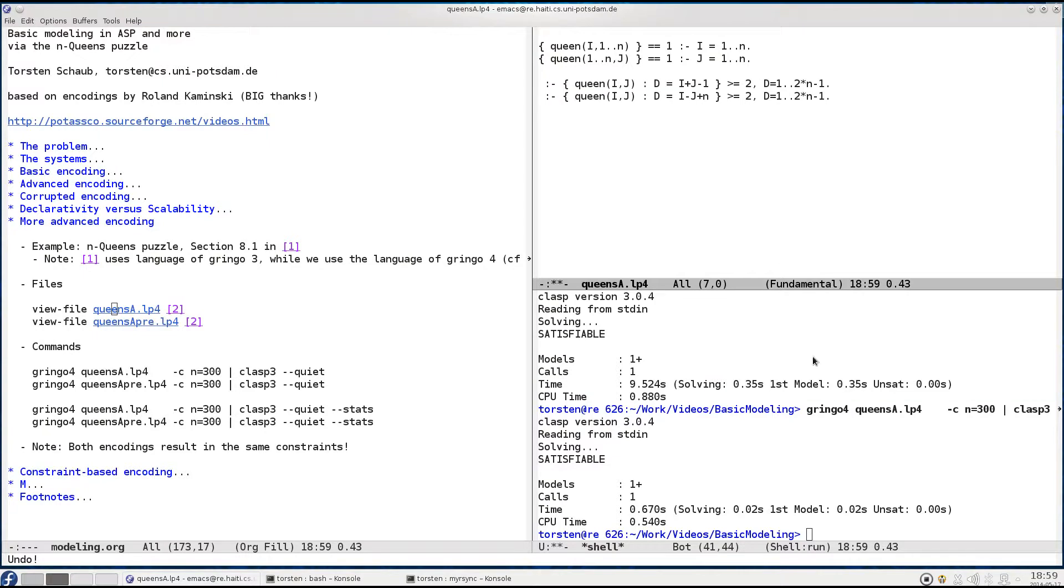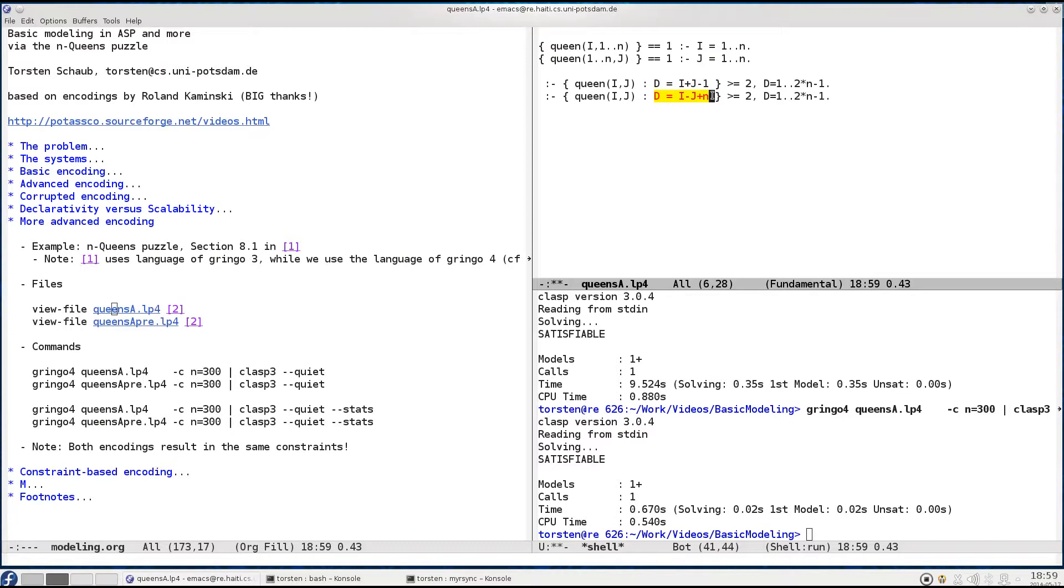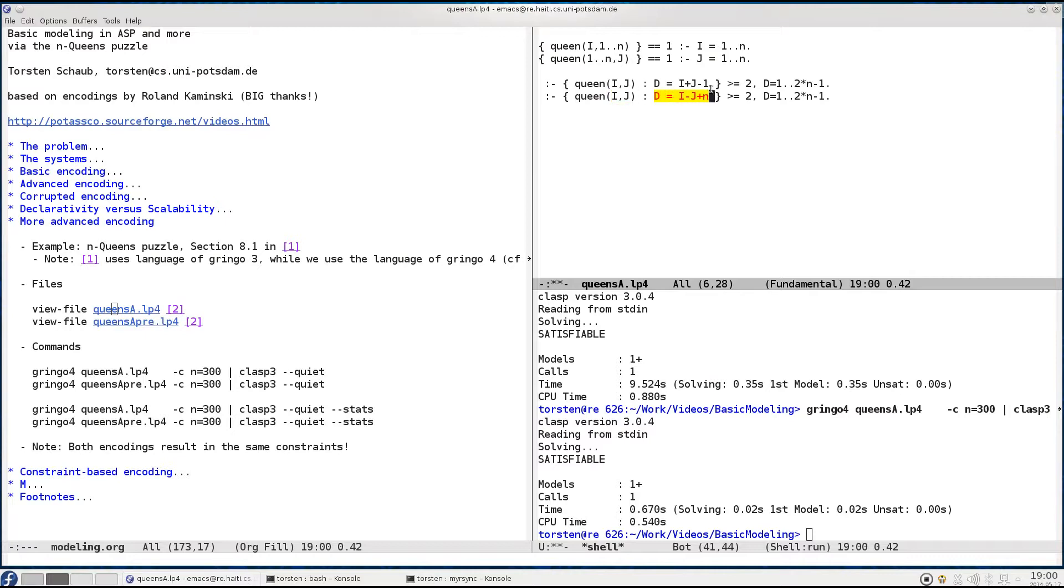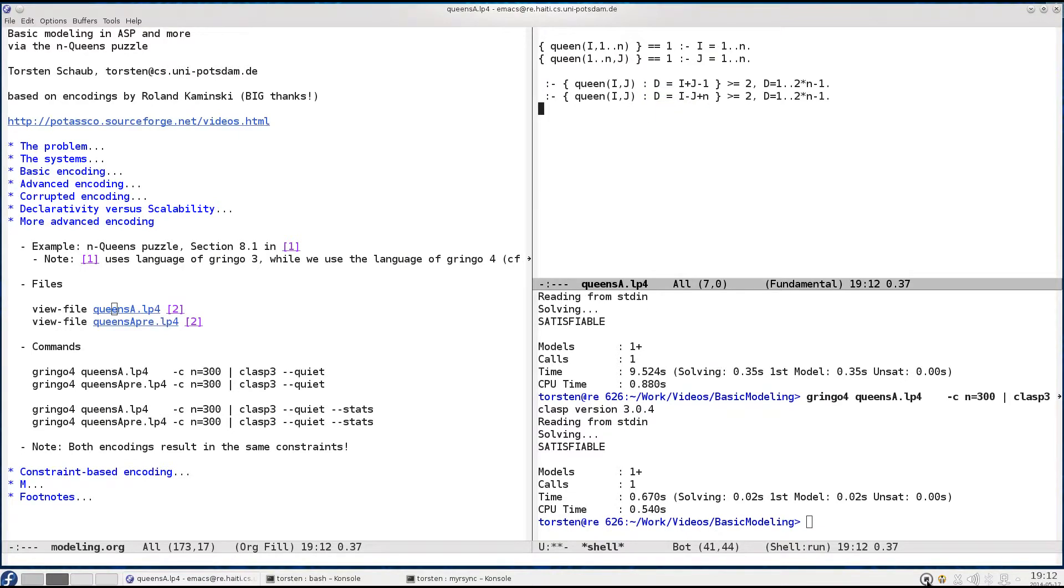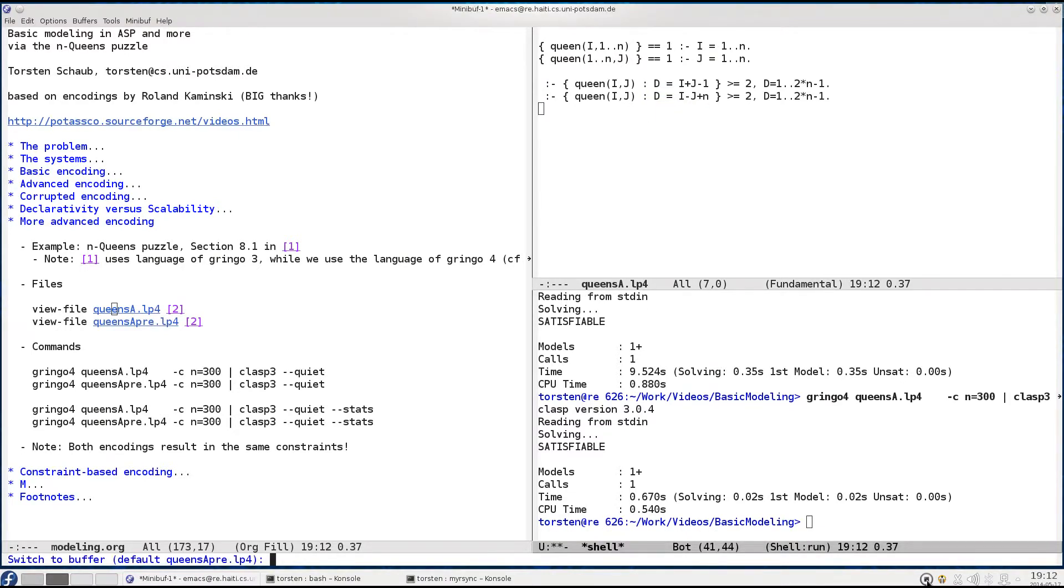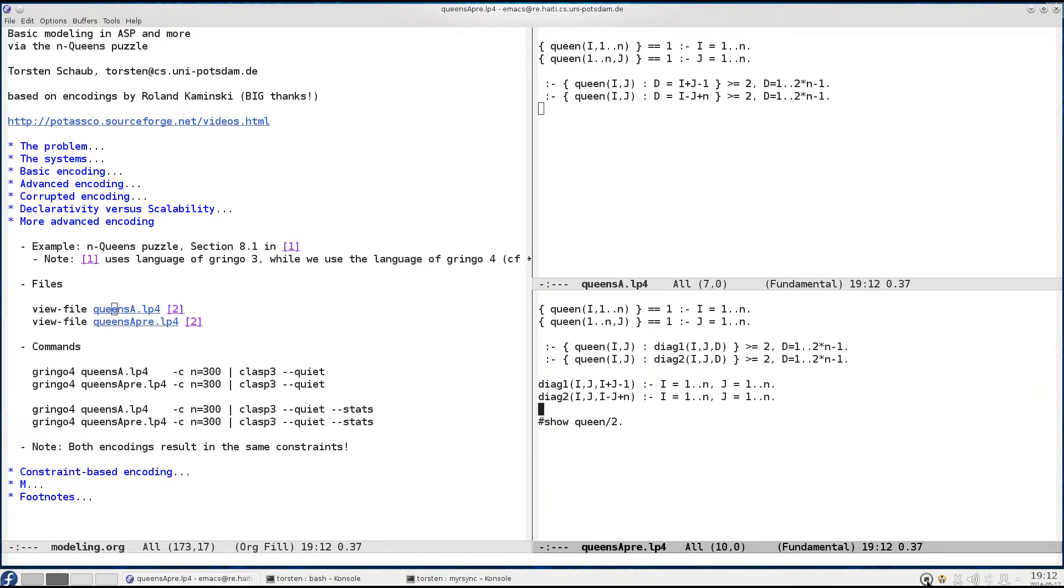Looking closer at these rules, we observe that building up the instances in the aggregate involves solving a constraint satisfaction problem. Once we fix the value for D, we have to look for appropriate instances of the queen predicate that contain values for i and j such that this equation is satisfied. Sometimes this succeeds, sometimes this fails, but we spend a lot of time building up the aggregates. This can be avoided by pre-computing the solutions of the constraint satisfaction problem.